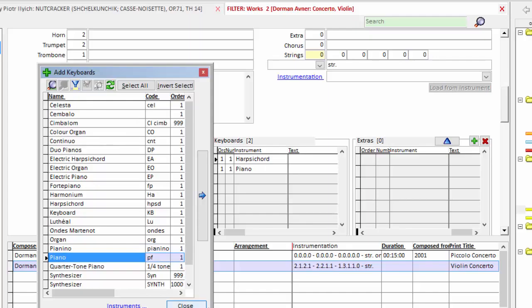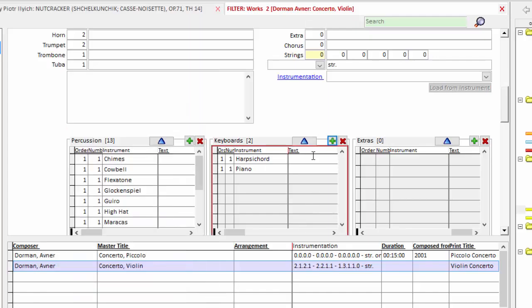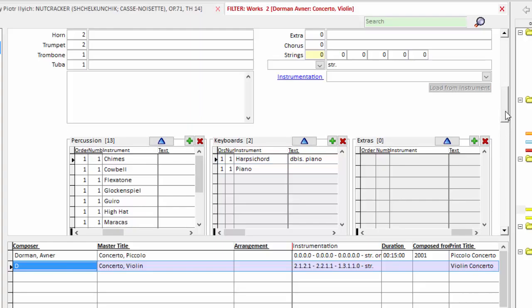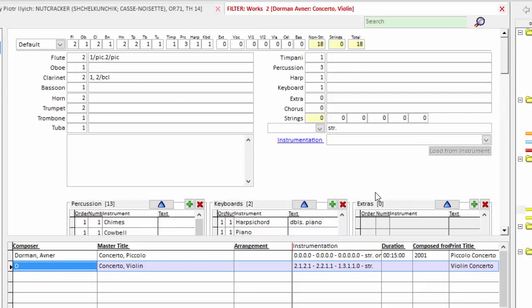And you can, if you want, indicate here, for example, doubles piano if you want that note. And at this point I save. And my instrumentation is complete.